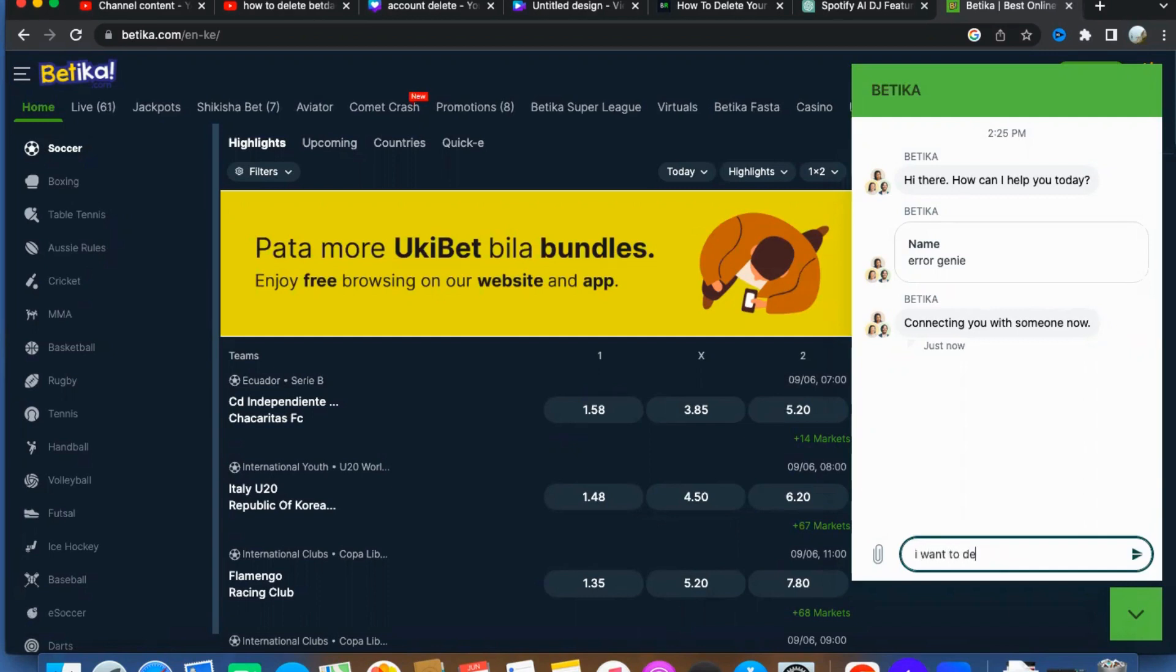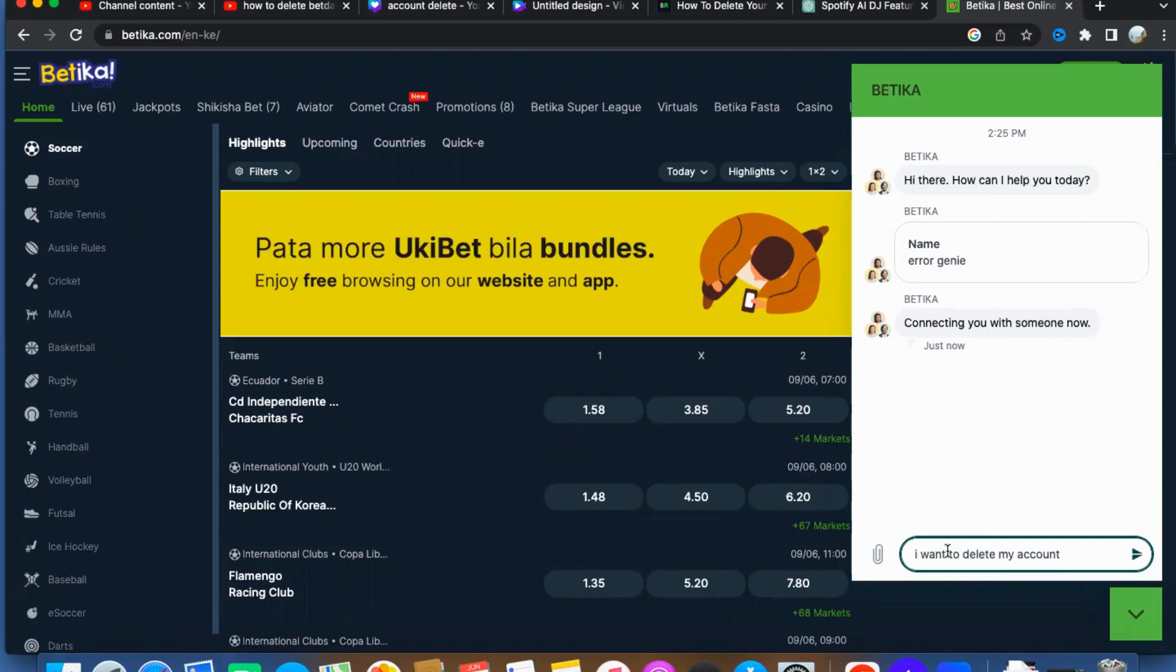To get started, visit the official Betika website. Once you arrive on the homepage, keep an eye out for a friendly chat box located in the bottom right corner of your screen. Simply click on the chat box, and it will expand into a conversation window, connecting you directly with a helpful Betika support agent.